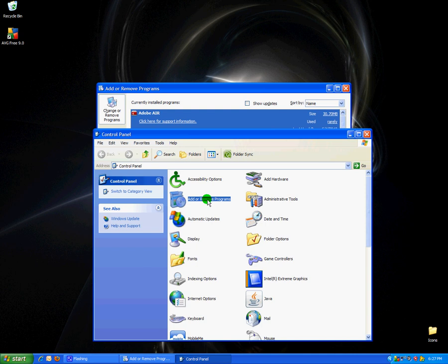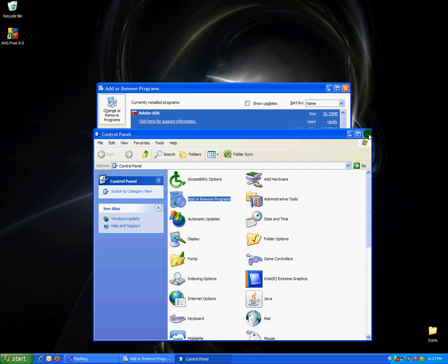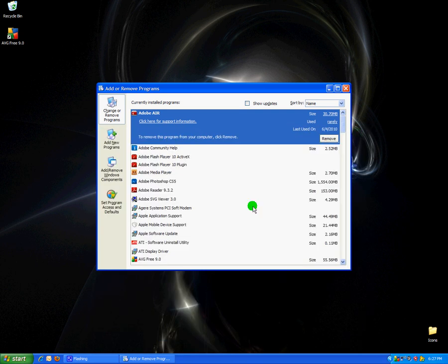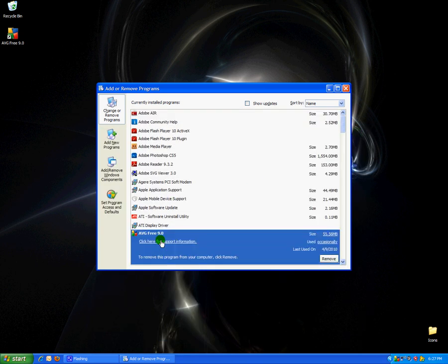You can also do the same thing for Windows Vista or Windows 7 using Add or Remove Programs. Then you go ahead and find AVG Free and hit Remove.